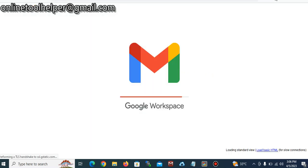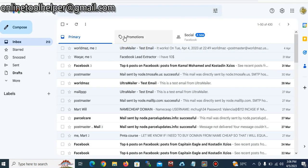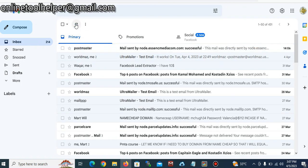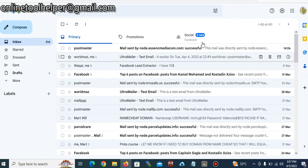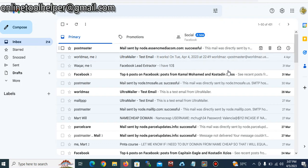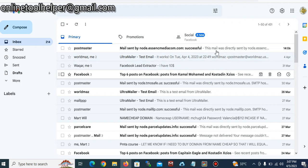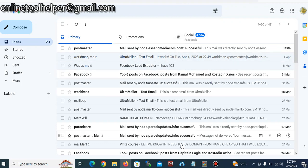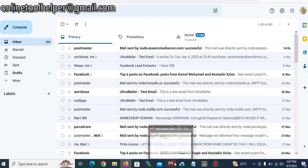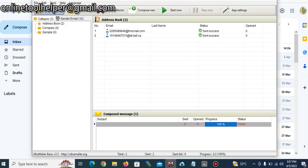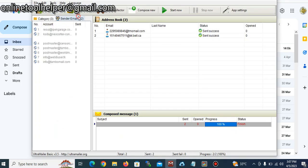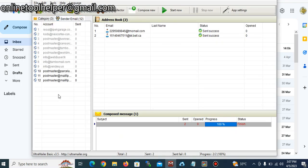And here we go. So let me refresh this. You can see it's straight to inbox, it comes straight to our inbox.